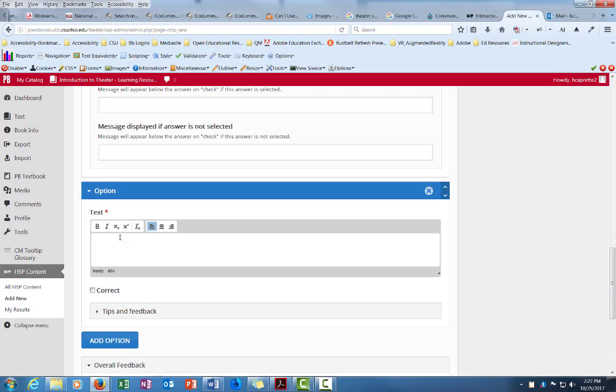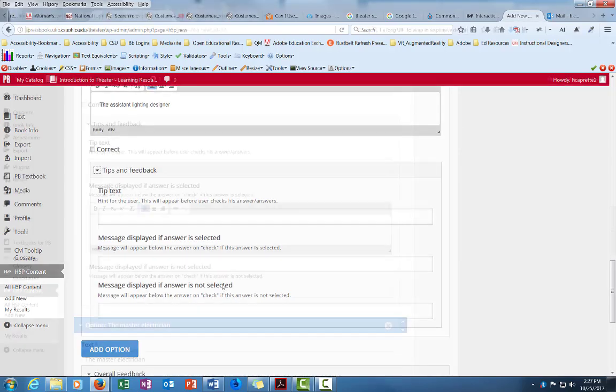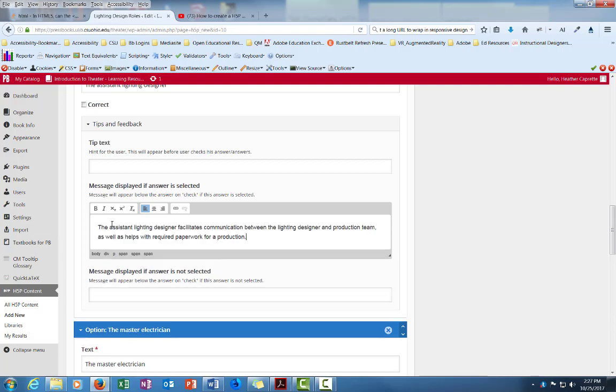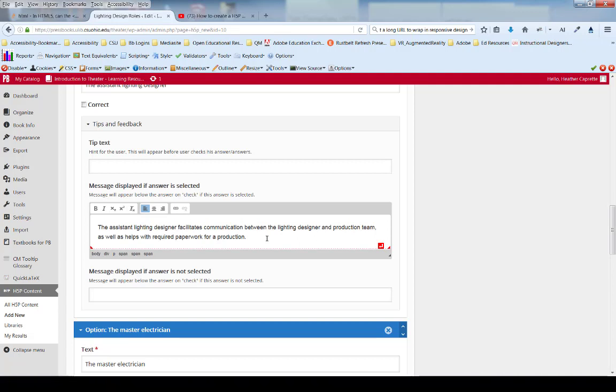The next option I'm going to set up is the assistant lighting designer. Okay, so it's not correct. But I'll give feedback about what the assistant lighting designer does. The assistant lighting designer facilitates communication between the lighting designer and production team as well as helps with required paperwork for production. So I've actually seen this process and the assistant lighting designer will sit beside the lead designer and has a microphone and they talk to the actors or the stand-in actors on stage and tell them to go to certain points in the set. So the lighting designer can then shine certain lights on them and you can get a feel for where that spotlight's falling. Is it falling in the correct position?